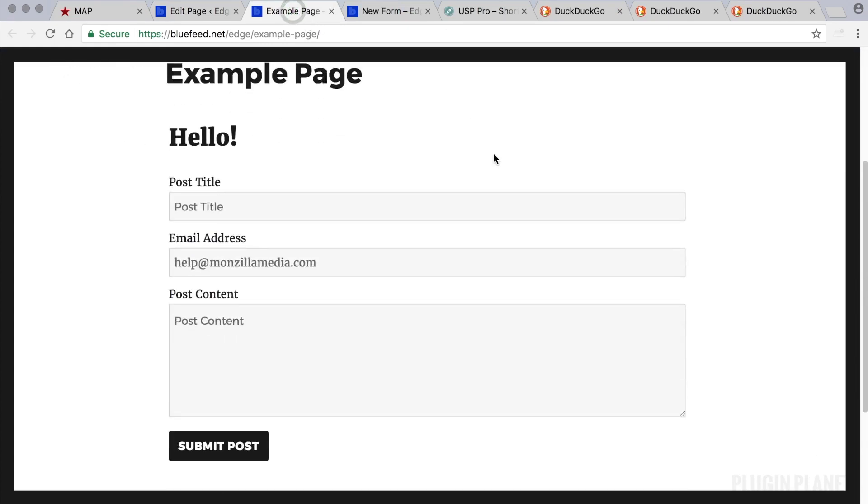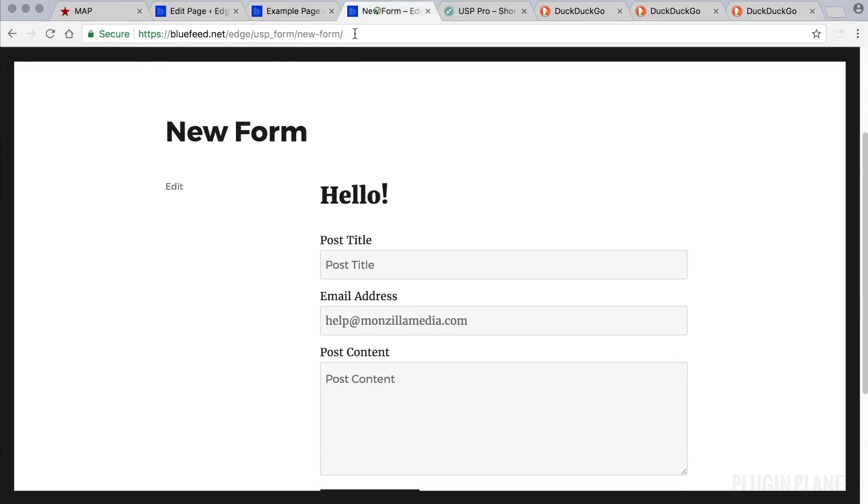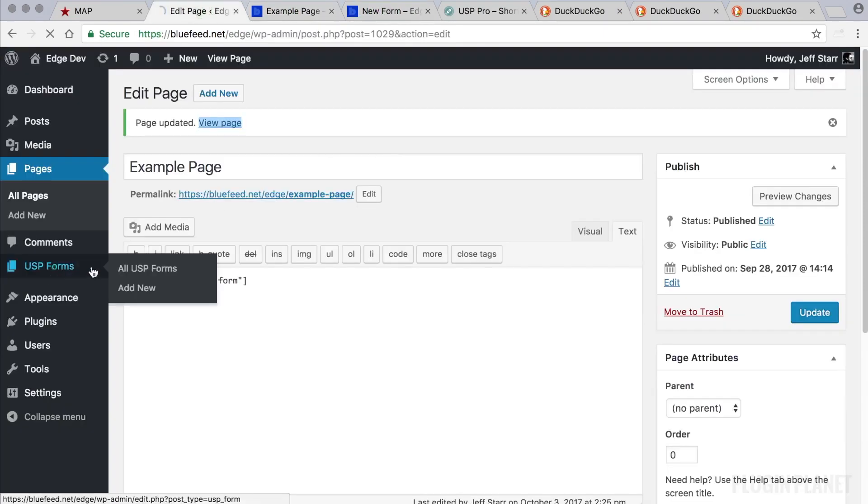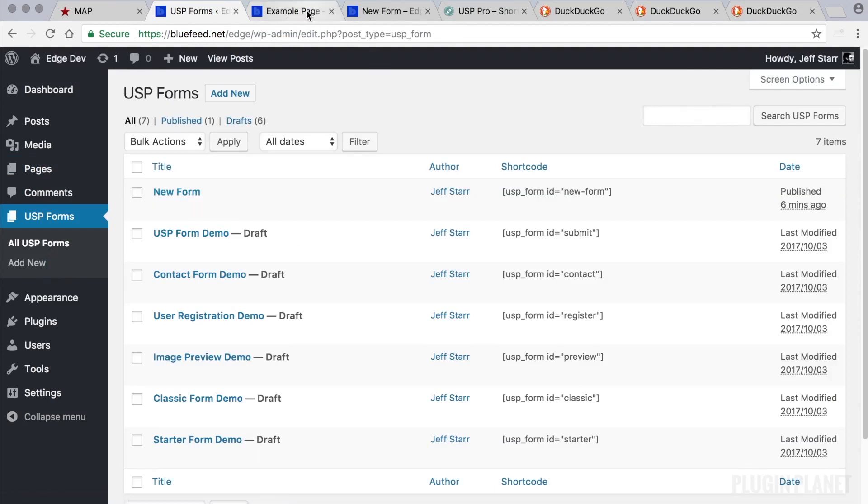At the page URL instead of at the form URL. That's pretty much it, we've just built a form and displayed it on a post or page using its shortcode.